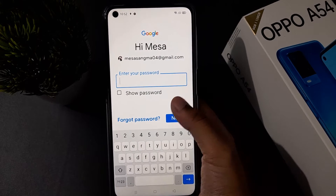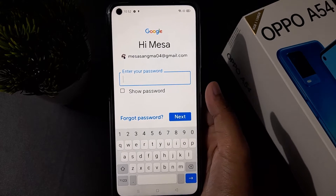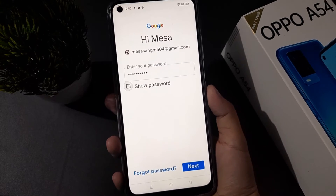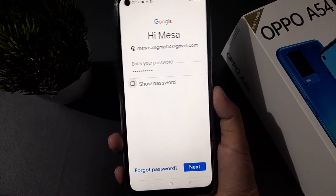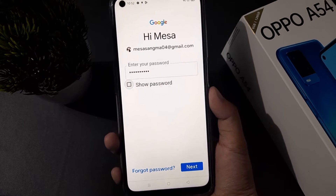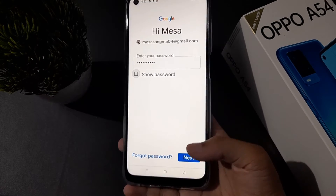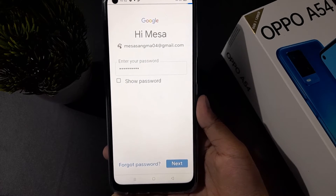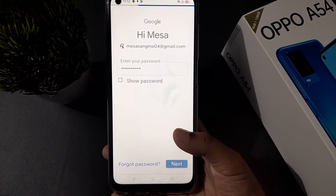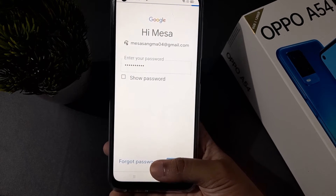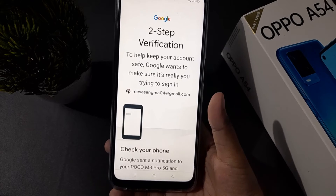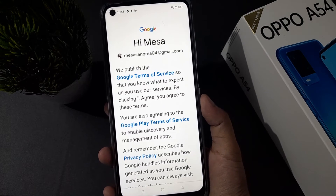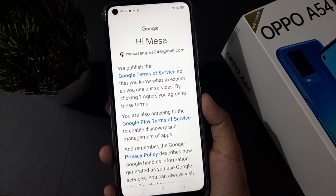After entering your email or Gmail, you have to give the password. I'm pausing the video while I enter the password. Once you've entered the password, click Next. If you don't know the password, click on Forgot Password.